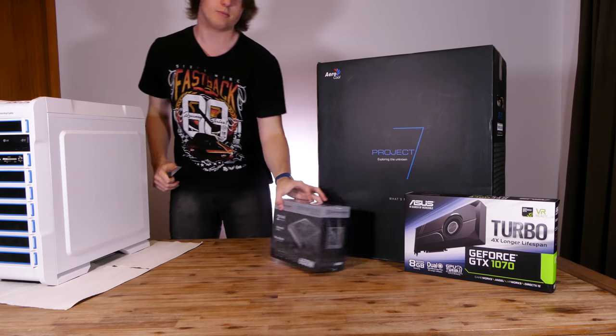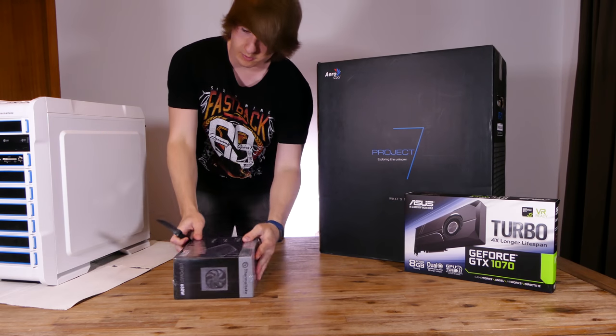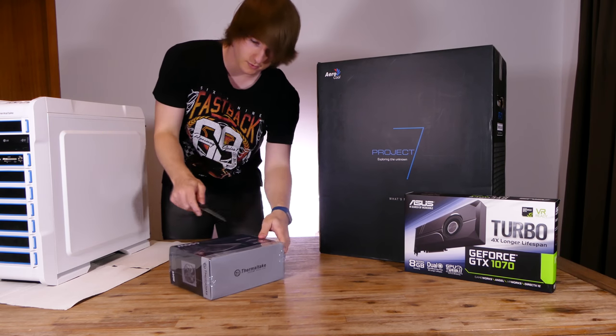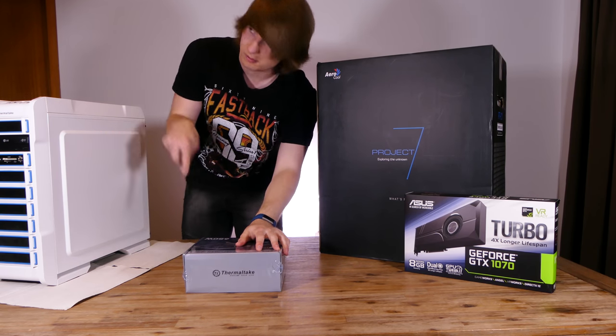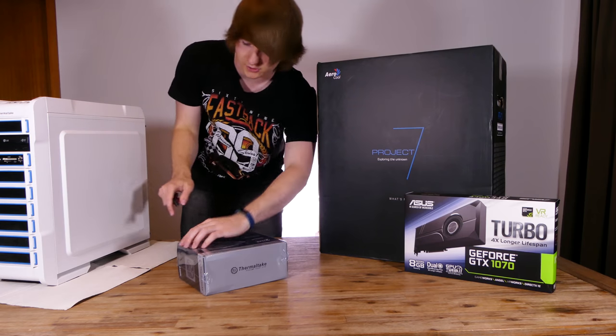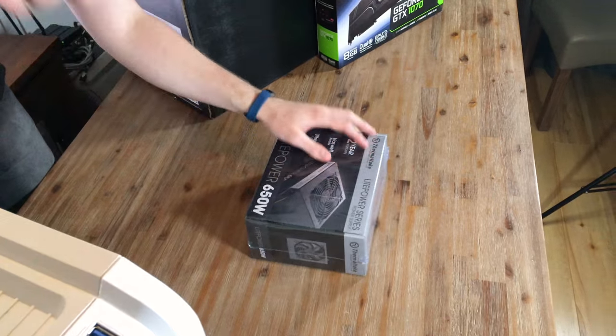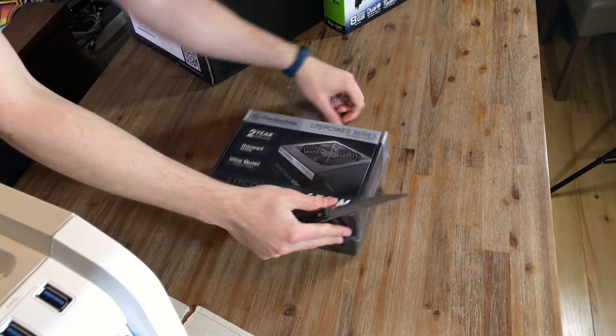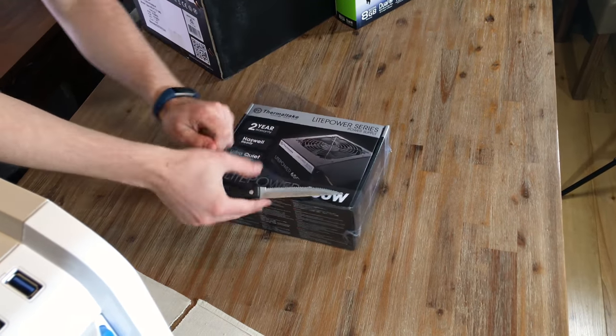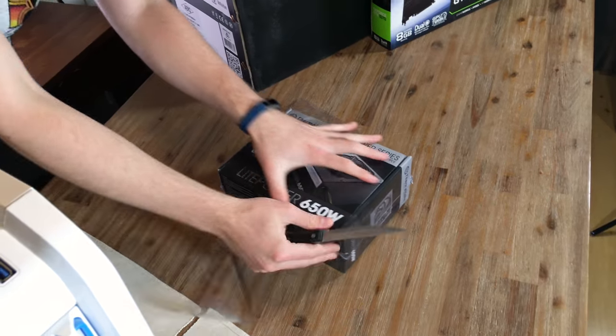I'll be keeping the same motherboard, CPU and RAM as they are still really good even here in 2017. I wouldn't see much of a boost in performance if I bought a newer Intel i7 CPU.